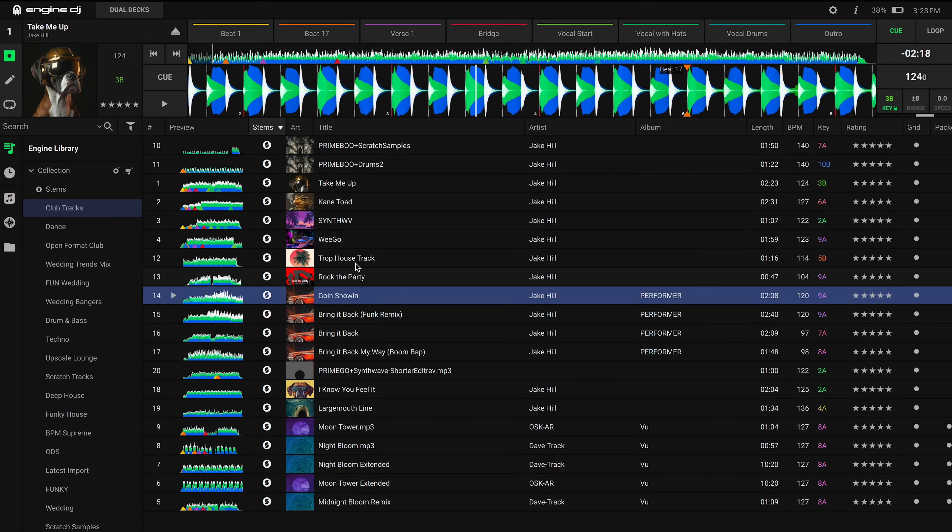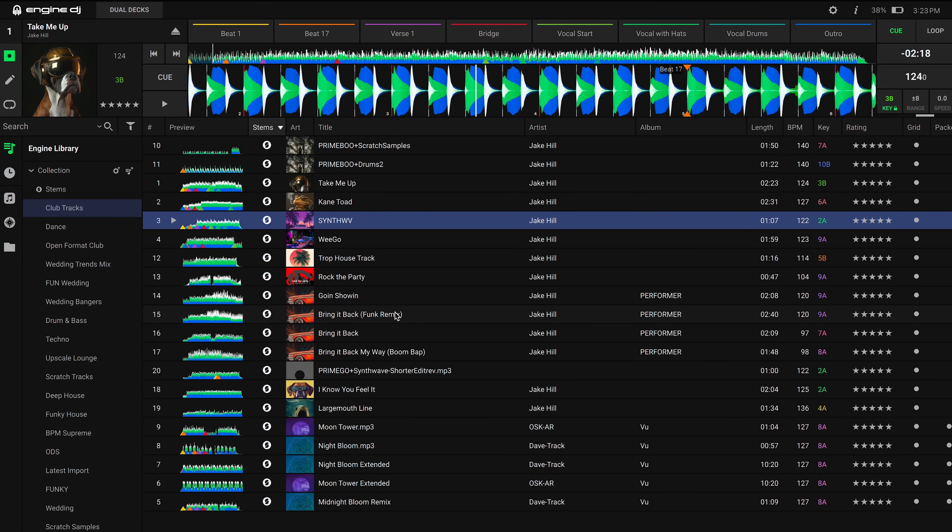It's important to note that any tracks that have been rendered for stems will remain in their current playlist. Rendering tracks for stems will create an additional stems data file that is roughly double the size of the original song file.